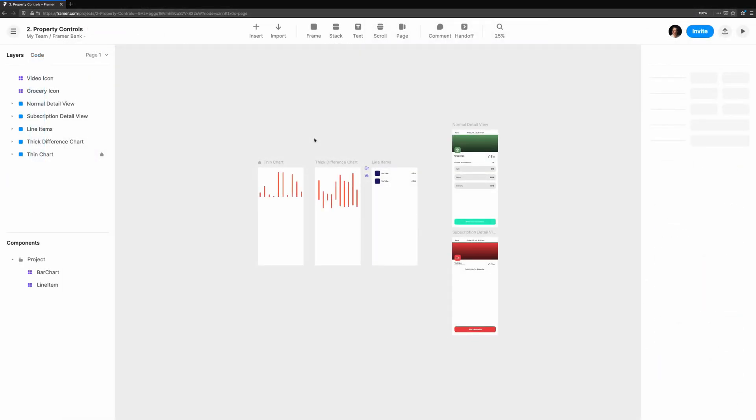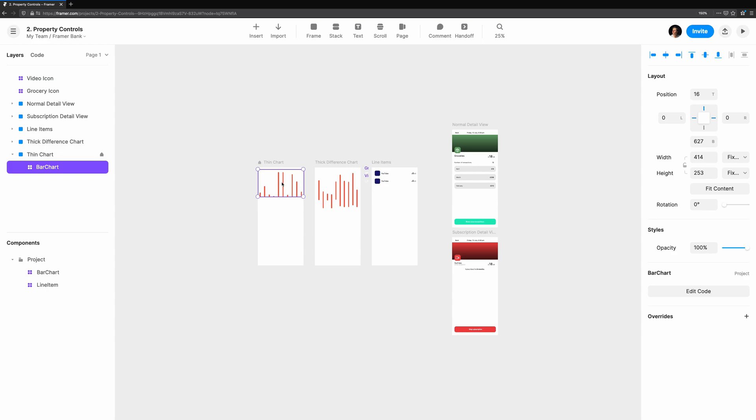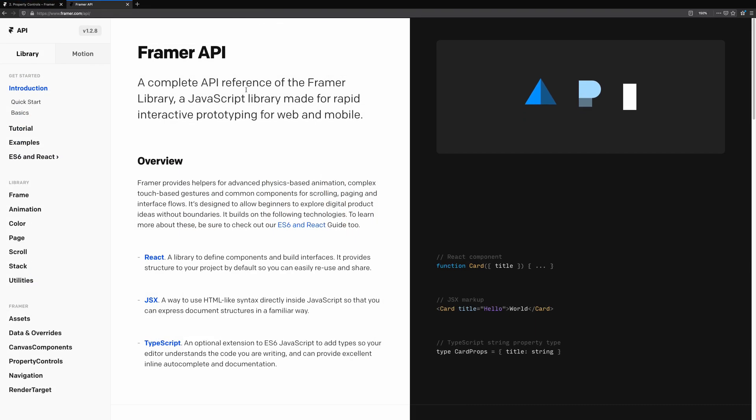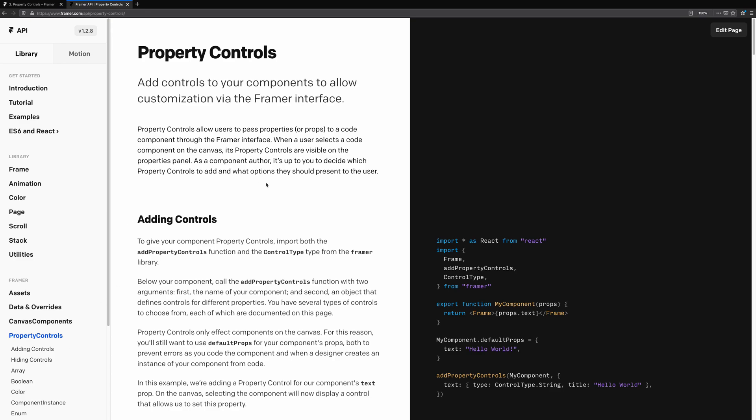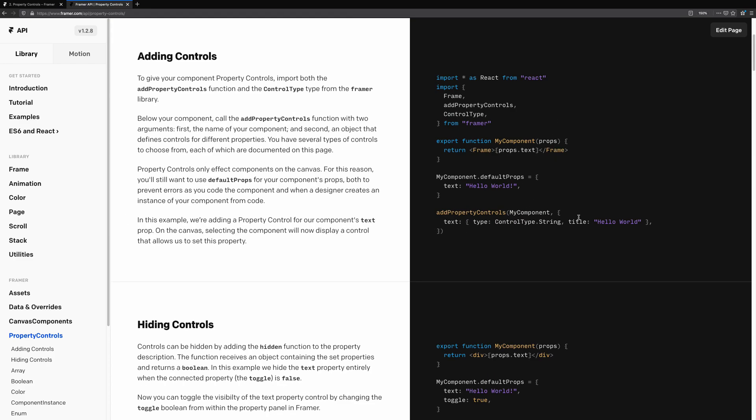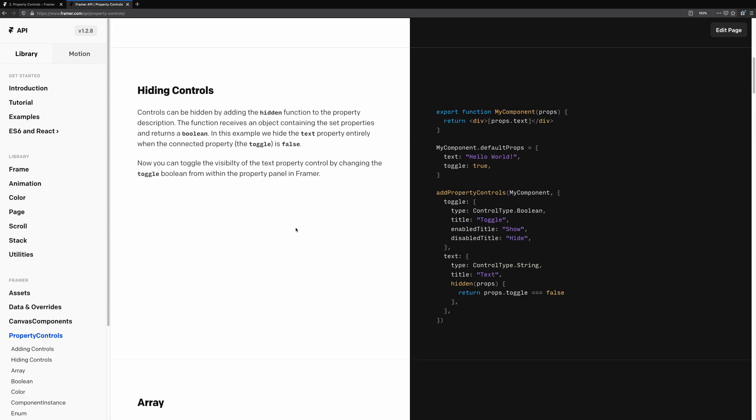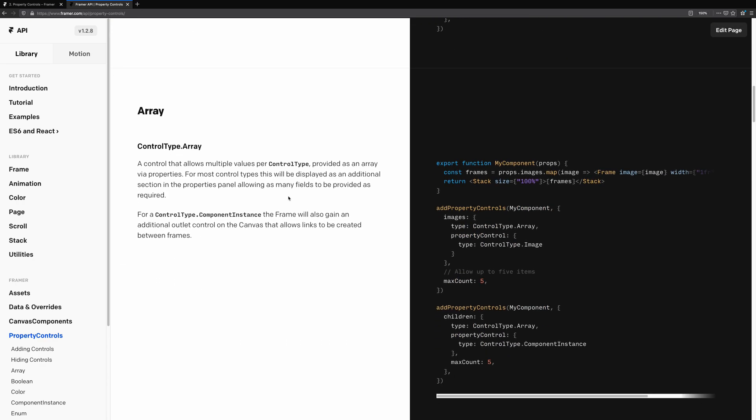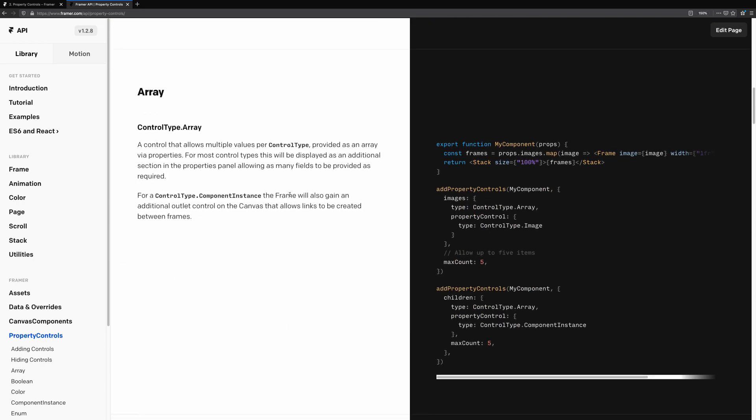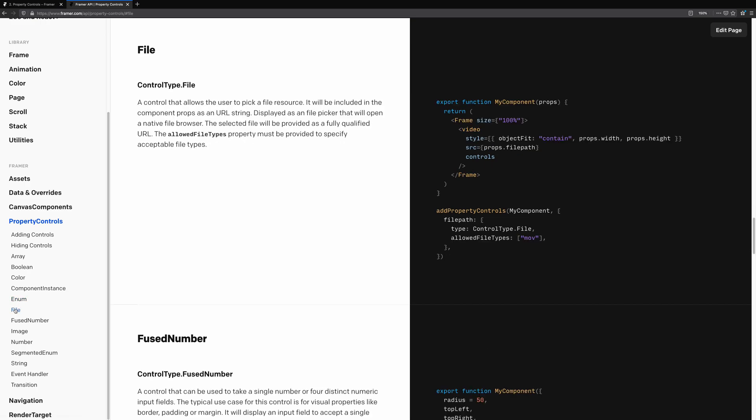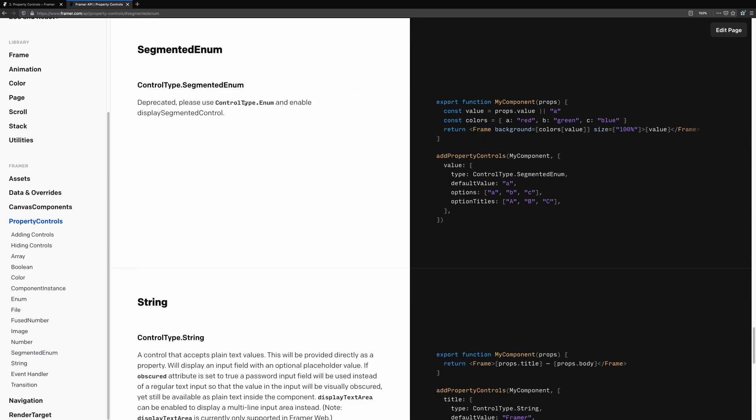Let's add our first property control to a bar chart code component. If you're ever unsure about how something in Framer works, take a look at the Framer API documentation. Taking a look at property controls, you'll be able to see how they're used, with sample code on the right-hand side. This is a great resource to help you build more flexible components with property controls.